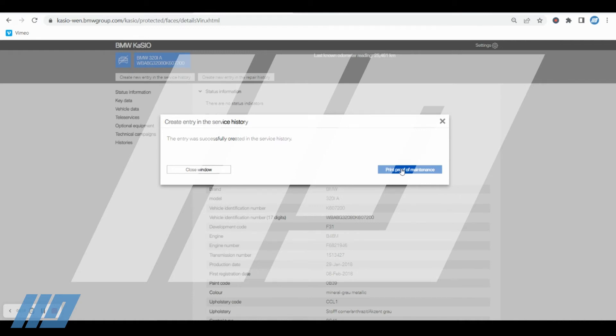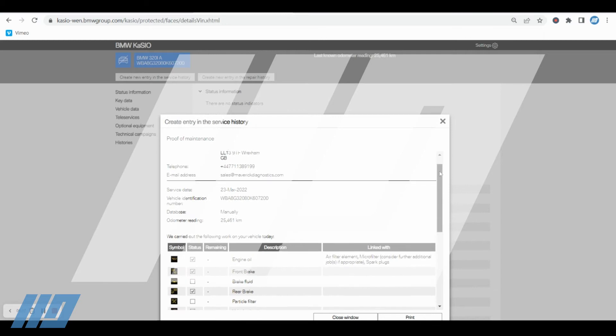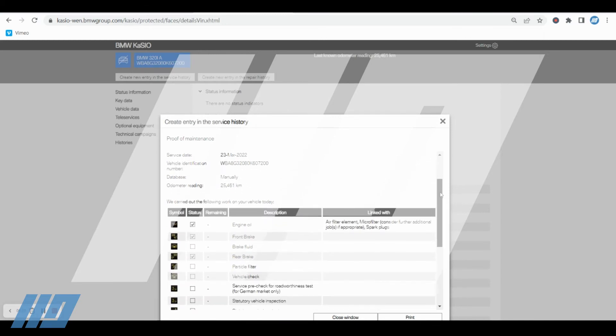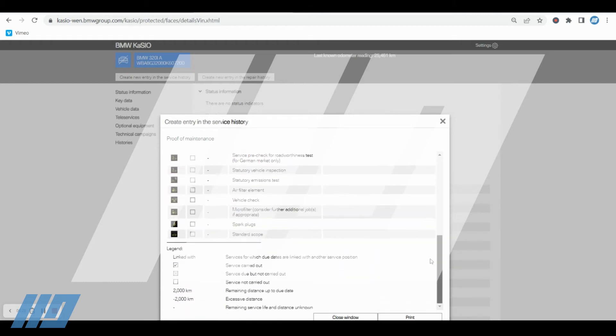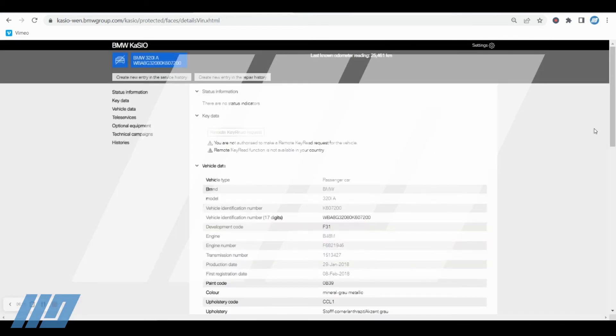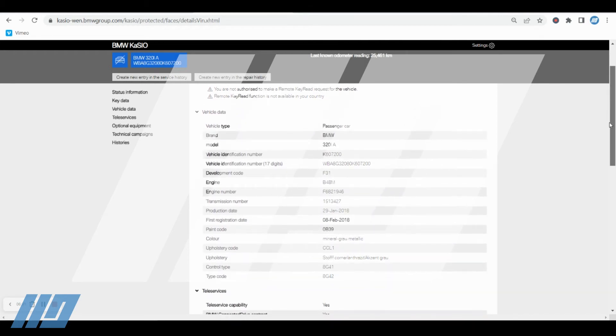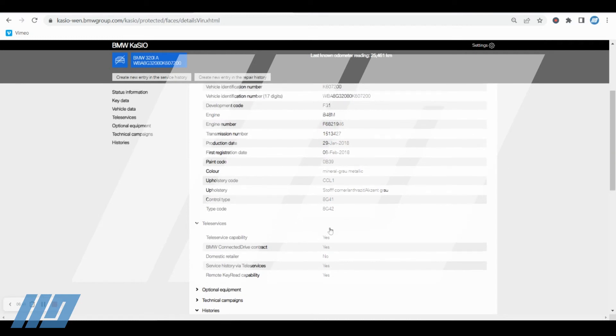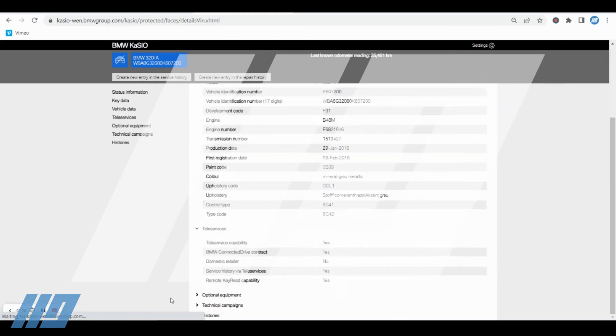Now this is really important. To print the proof of maintenance here from this screen, because once you've created it, you won't have the option to print it again. So print proof of maintenance. Just confirmation of who you are that have done it and the vehicle details, and the fact that it's manually being inputted. And then you have the print option here across the bottom of the screen. So it's worthwhile just printing, even if you're saving it to PDF. That has now created the service event.